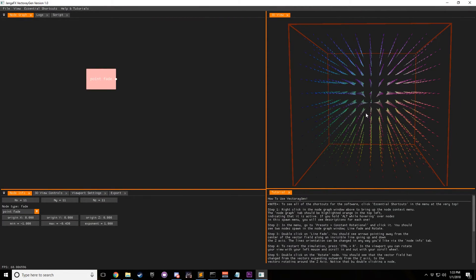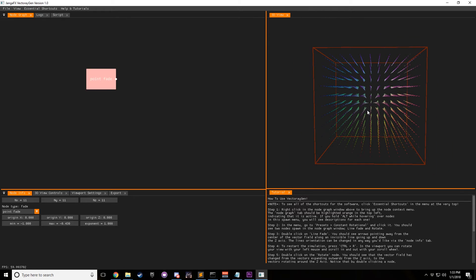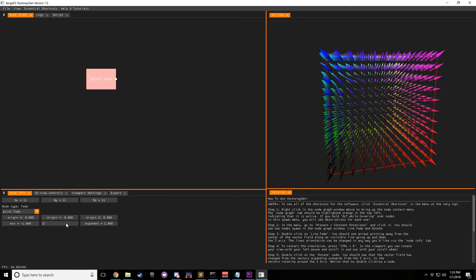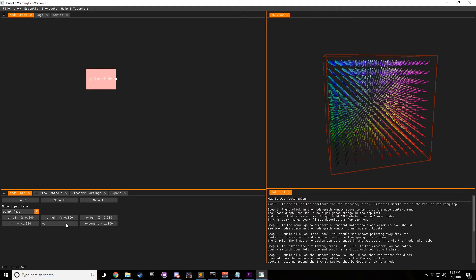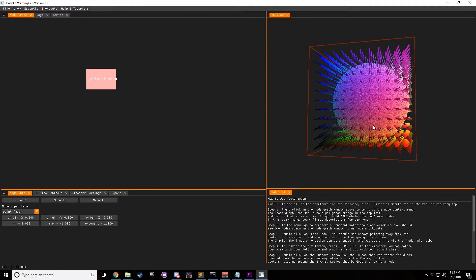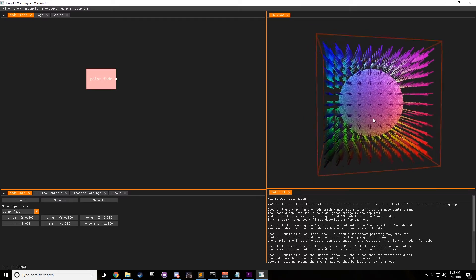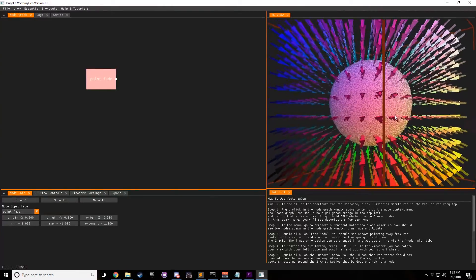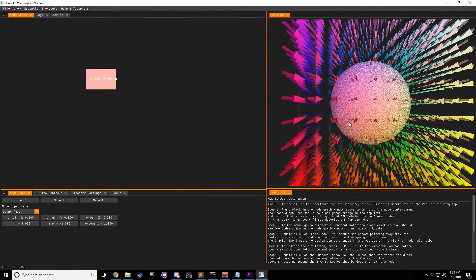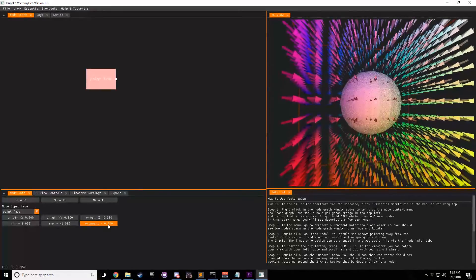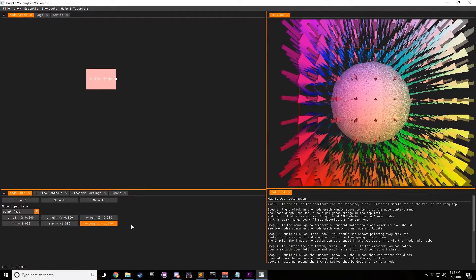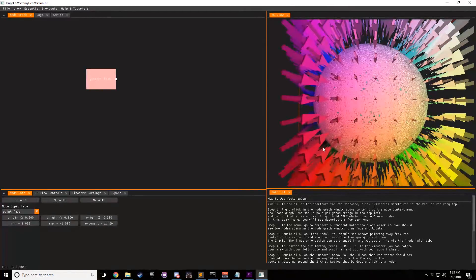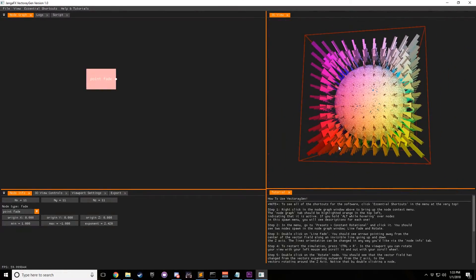And the next thing, which that pretty much explains point fade, there is one more cool thing you can do, where if we make the minimum negative one, so the max negative one, and the minimum one, we can see that a sphere will form in the center. And of course, by changing your exponent, you can grow the sphere bigger or smaller.